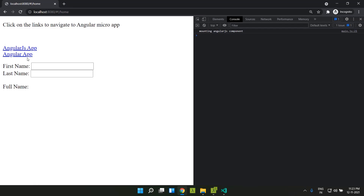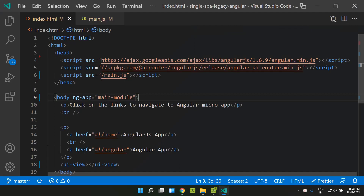Now our aim is to introduce SingleSpa and integrate the Angular 12 application, so that when the Angular link is clicked, it will be displayed.